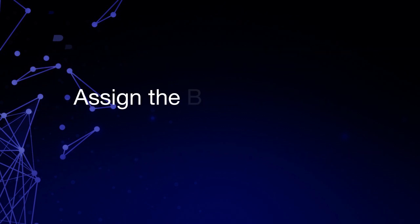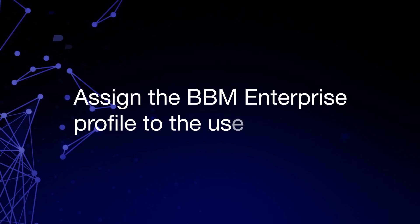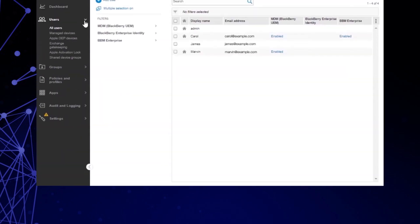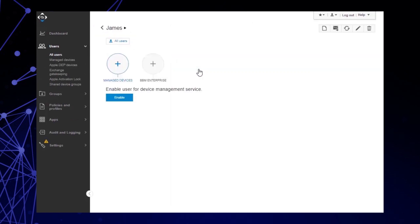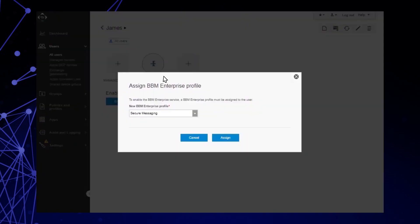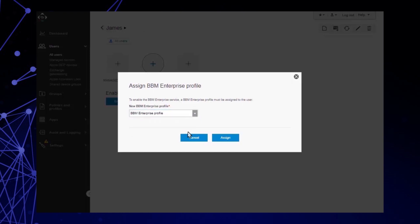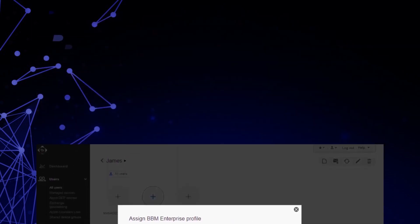Let's assign the BBM Enterprise profile to James. From the All Users page, click the user you want to assign the profile to. Click Plus BBM Enterprise. In the New BBM Enterprise Profile drop-down list, select BBM Enterprise Profile. Click Assign. This profile is now assigned to James.